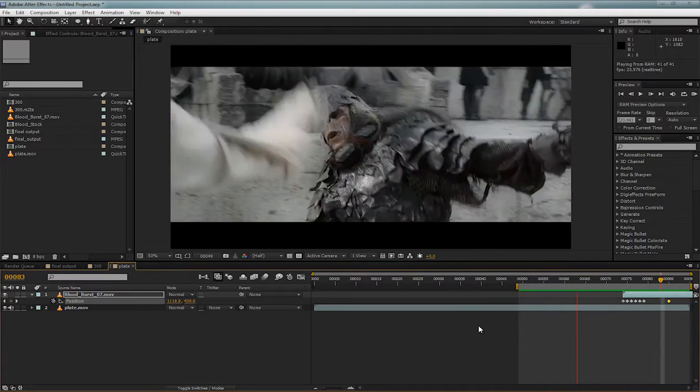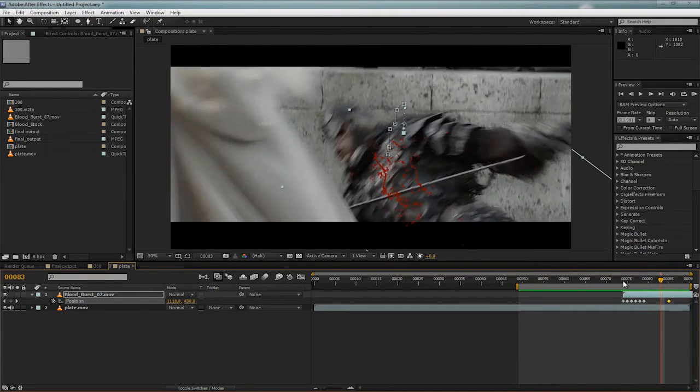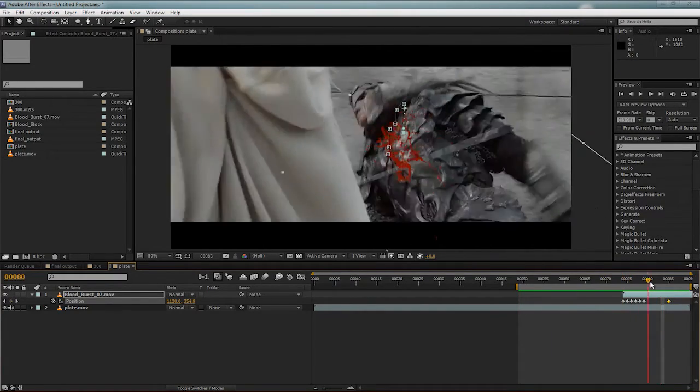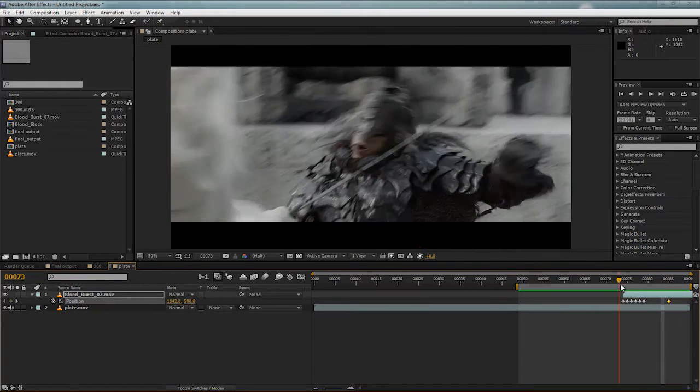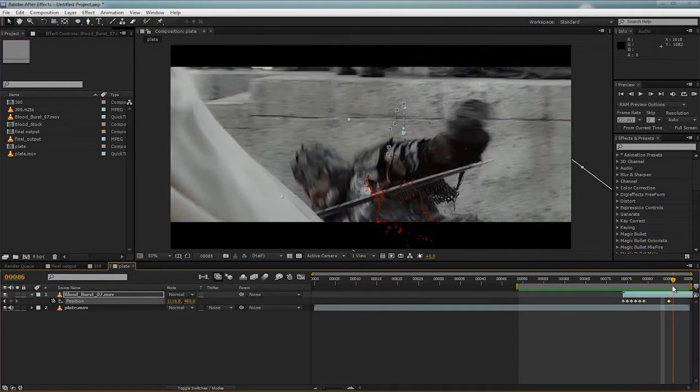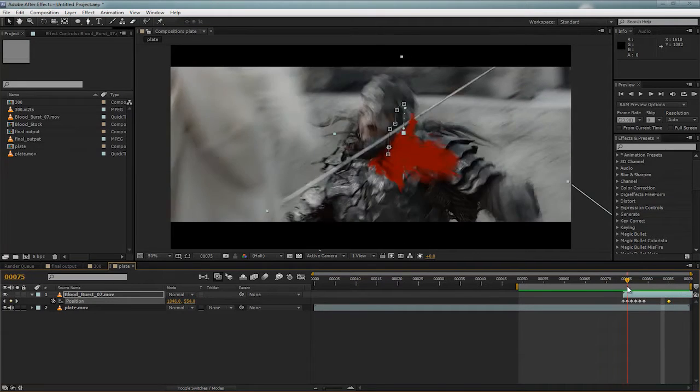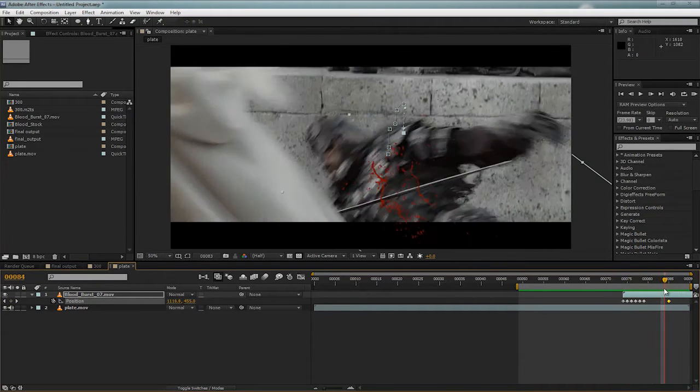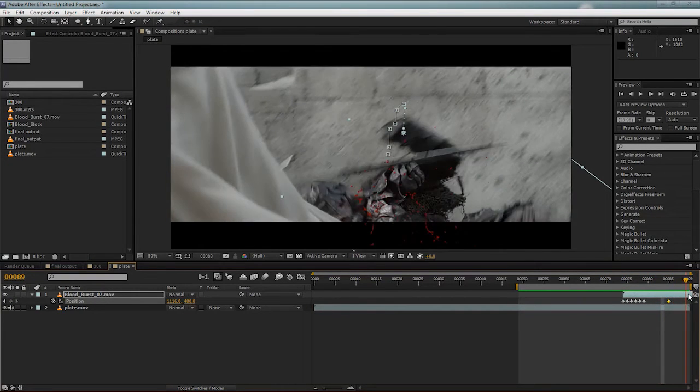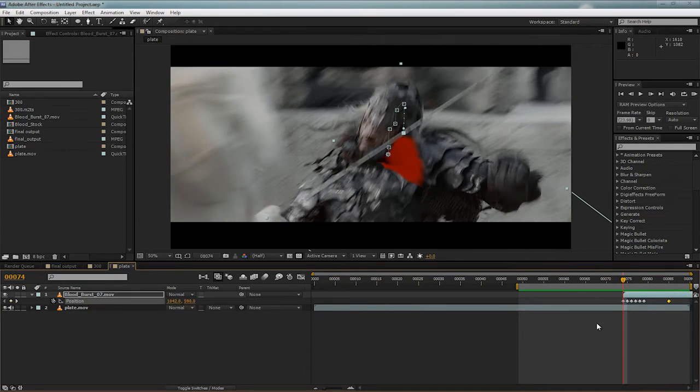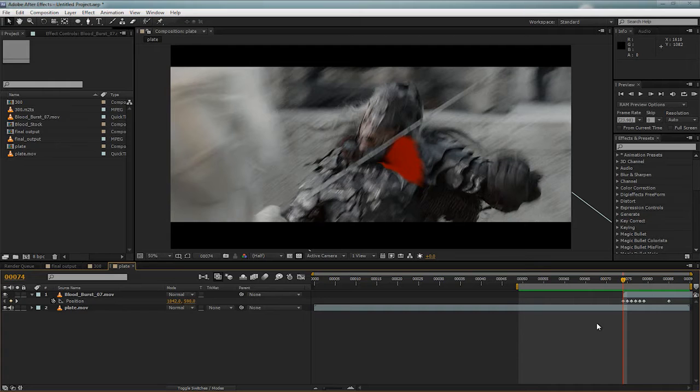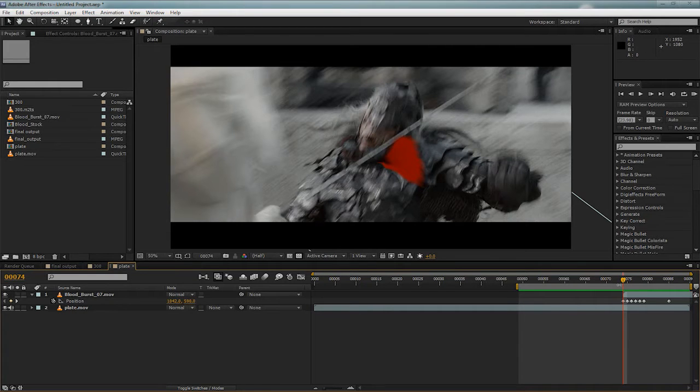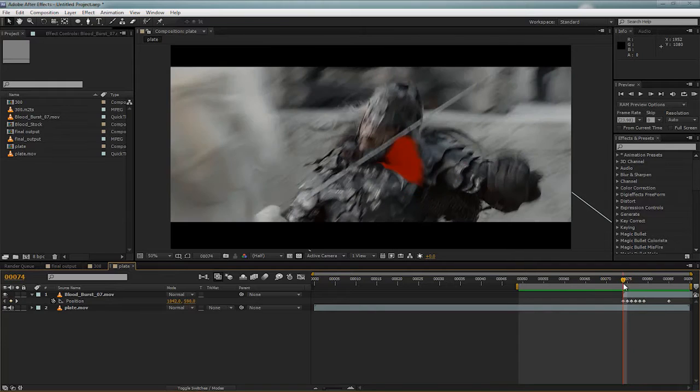So it looks quite ridiculous. Obviously, we could refine this, you would do a much better job with blood stock footage, but this is a real big limitation with the stock footage. So that's why we'll be using CC Mr. Mercury, and we can get a really nice customized blood spatter, instead of being restricted by our stock footage.